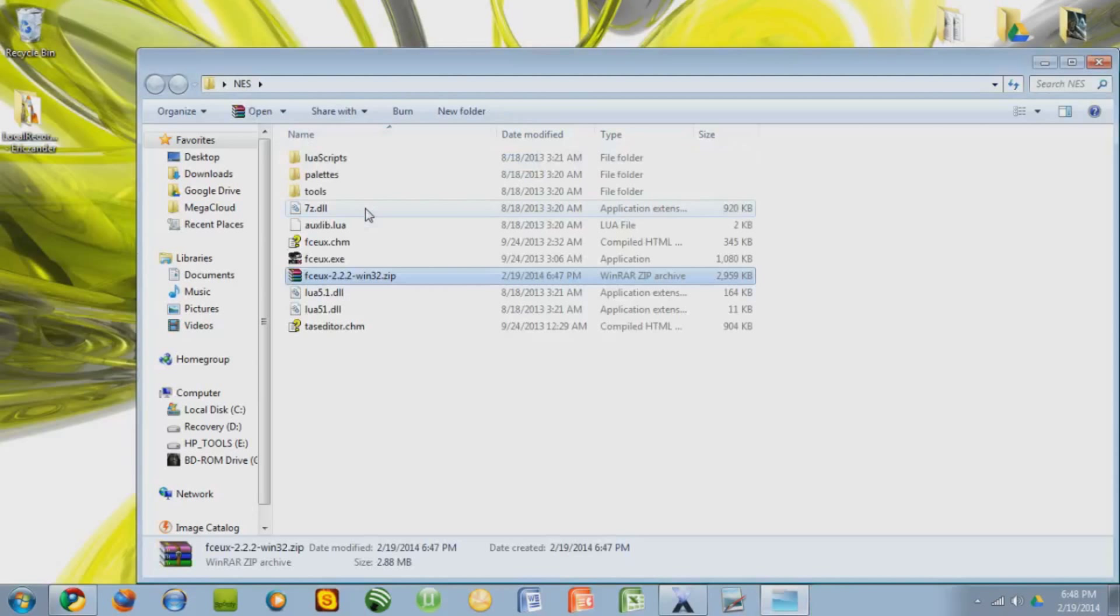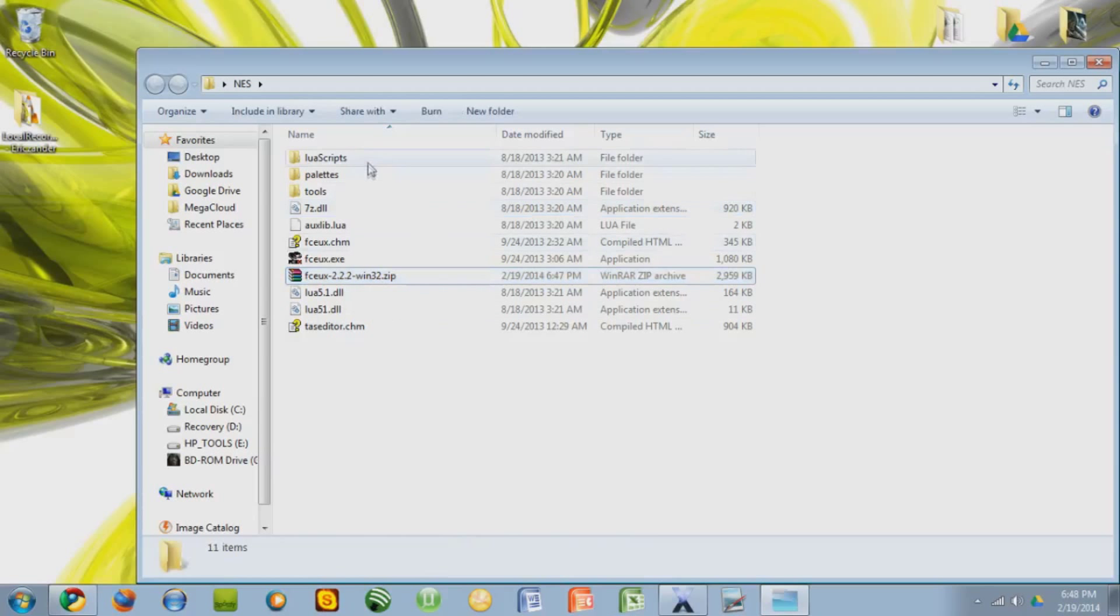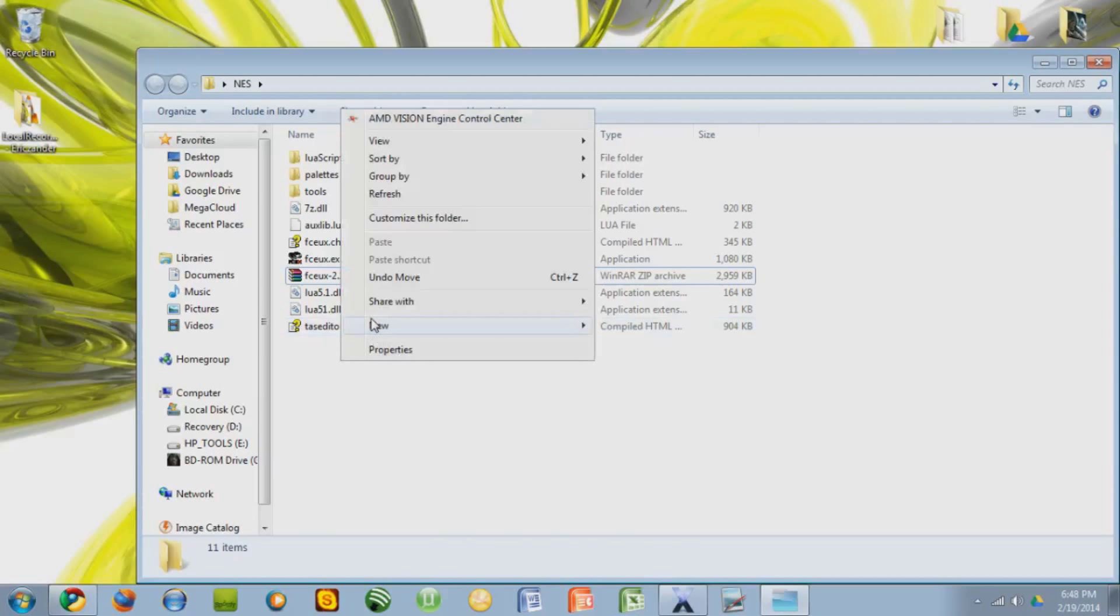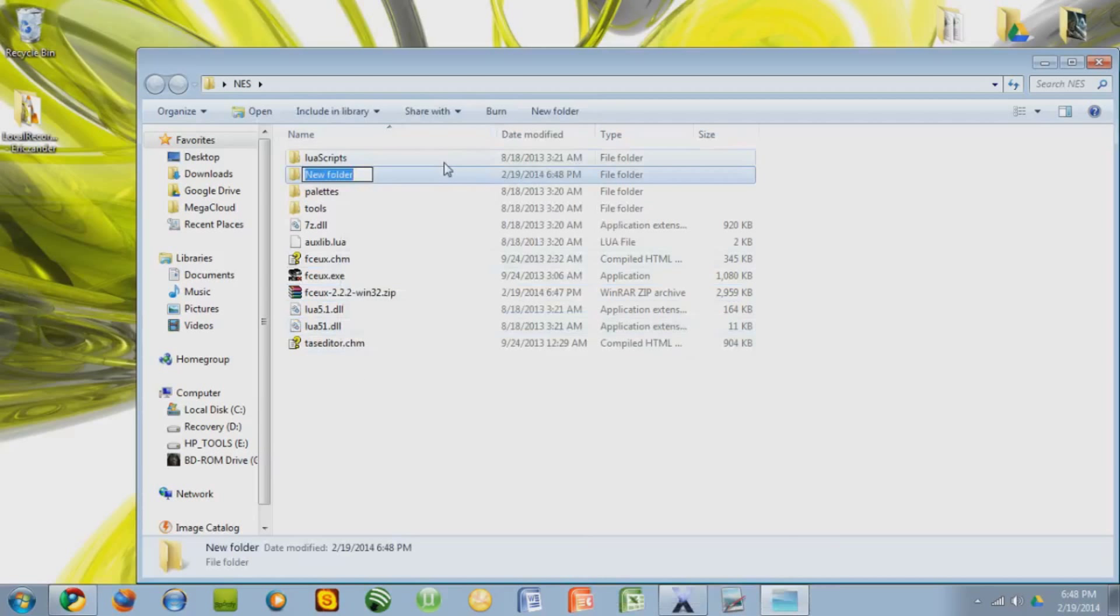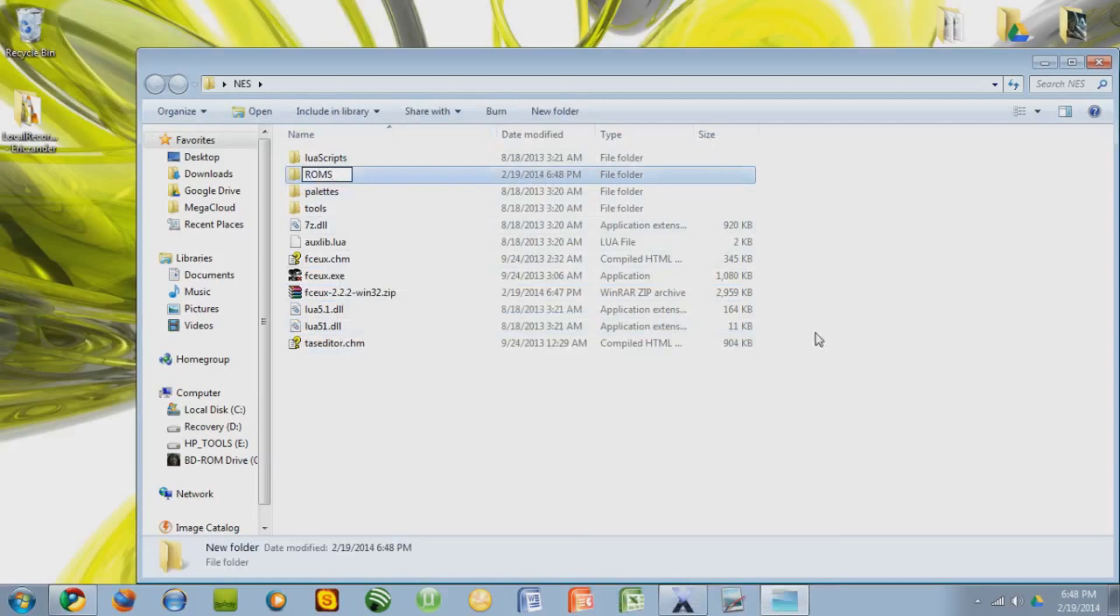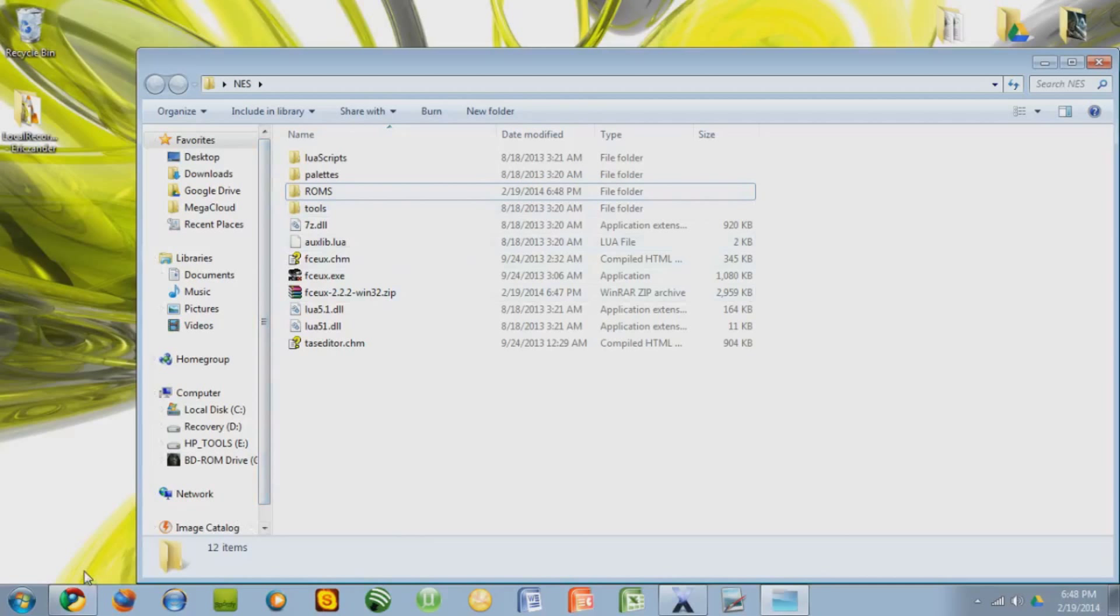And you're going to need some kind of extracting program, like 7-Zip or WinRAR to do that. So here you have all of this. Let's make a folder to actually put our games in. So go to New Folder, type in ROMs or Games or whatever you want, and that's going to be the folder where we get the games.